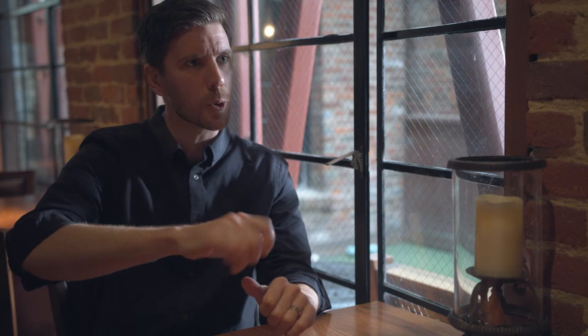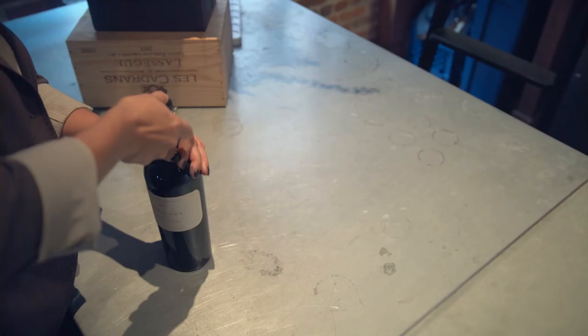I'll take the entire foil right off of the neck. I'll still be careful about how I put that corkscrew in because the last thing that you want to do is break the cork.